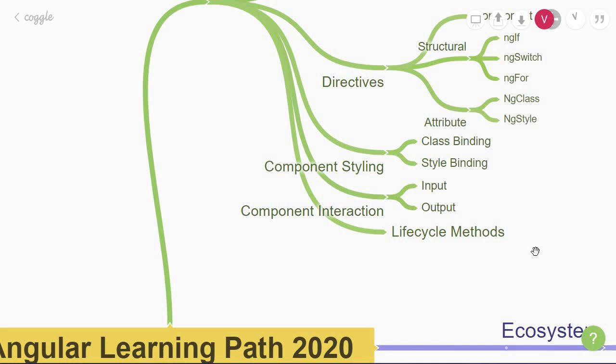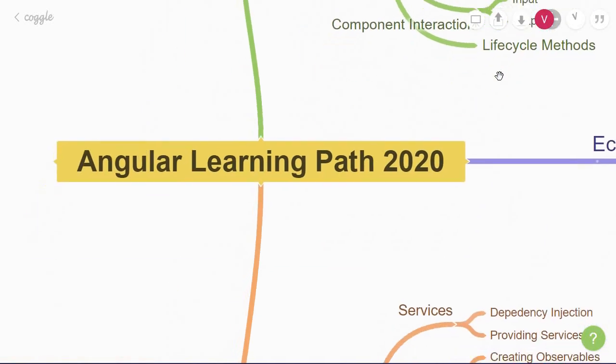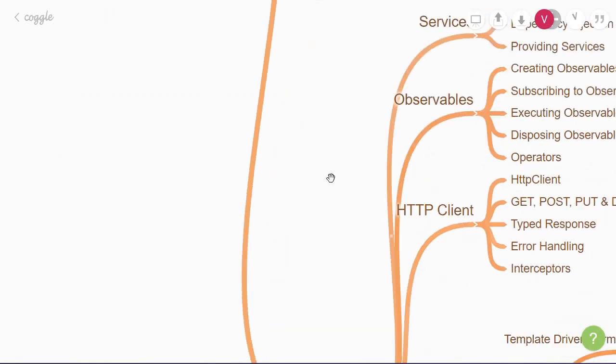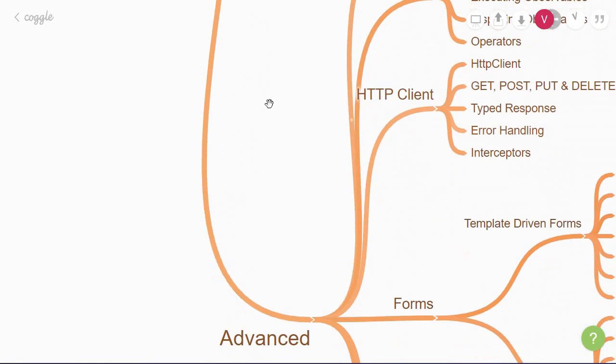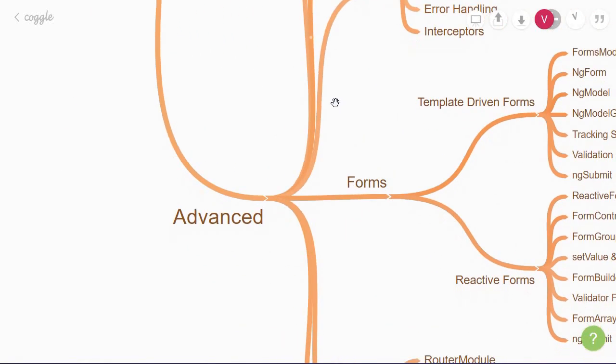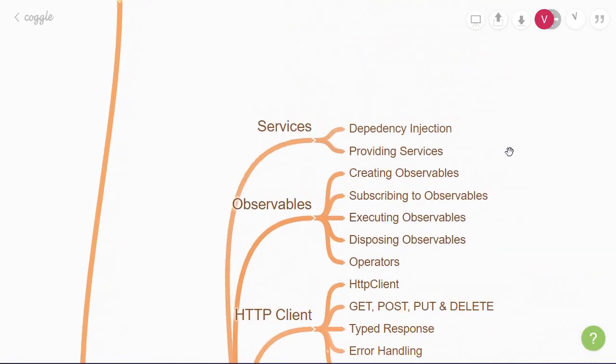Alright, now that we have a good part of the fundamental topics, let's move on to the second section, which covers the advanced topics. Here, the first concept to learn about would be services.